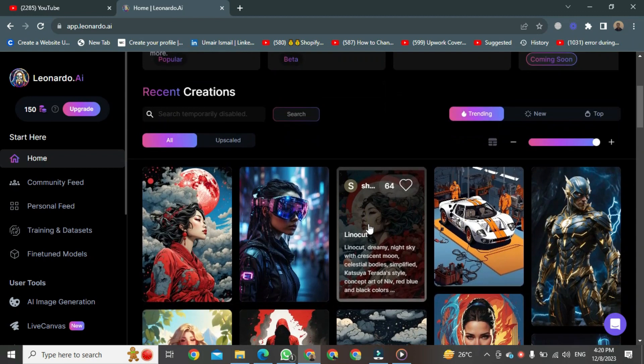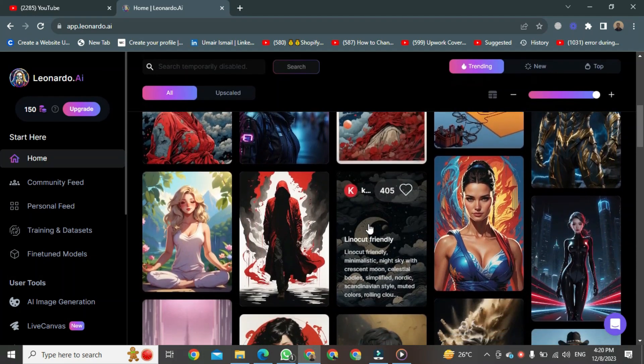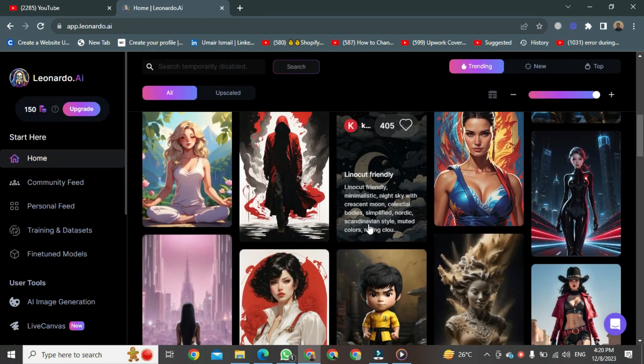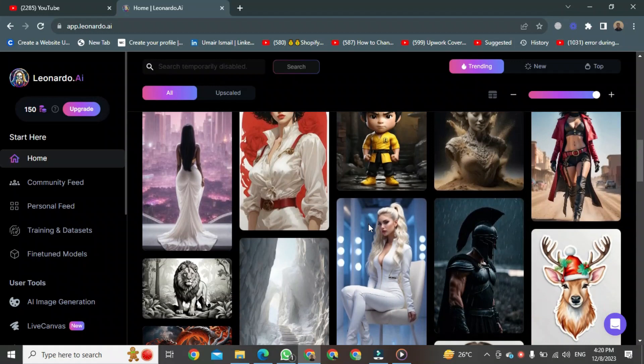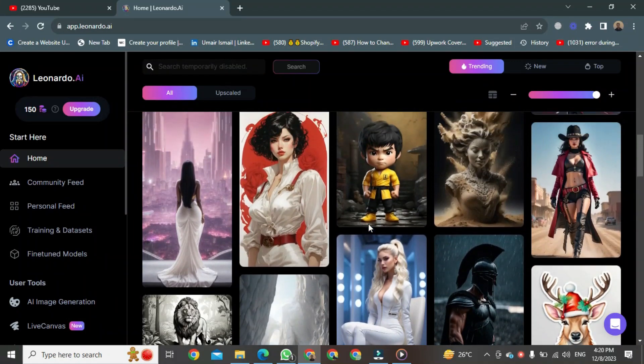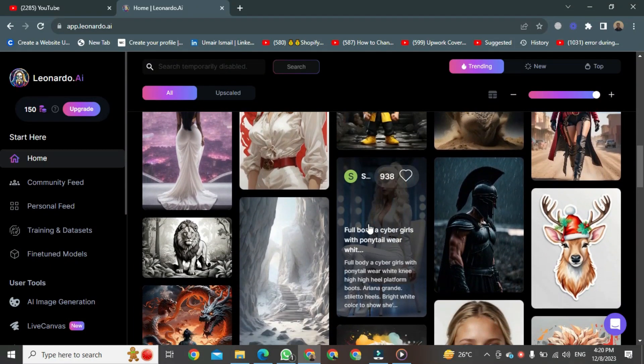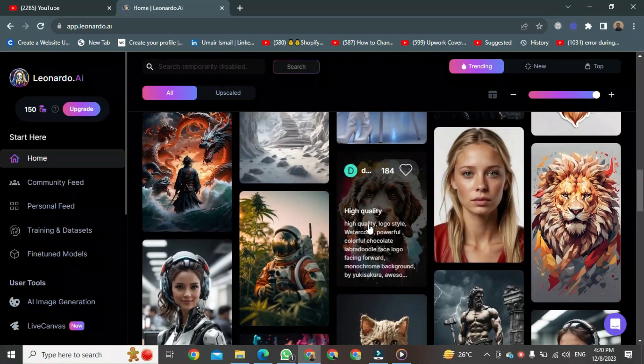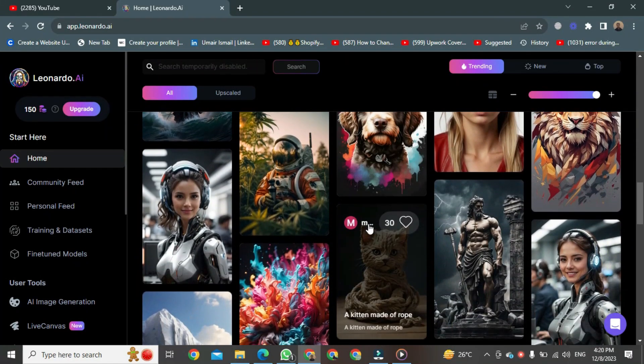If you scroll down, right here, you can see a lot of generation from Leonardo AI. This is an art created by Leonardo AI. But today, we'll see how to create consistent characters.